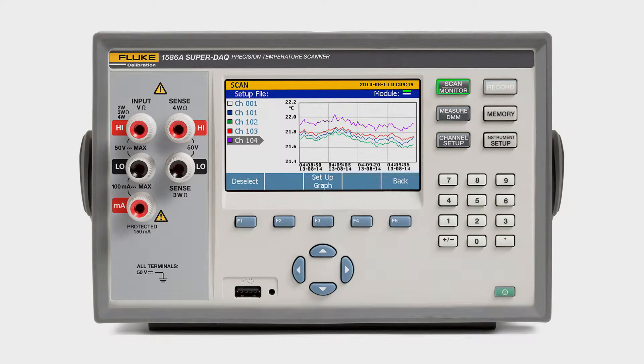This is the fourth of five demo videos on the 1586. In this video, we'll demonstrate how to view, graph, and monitor scan data.